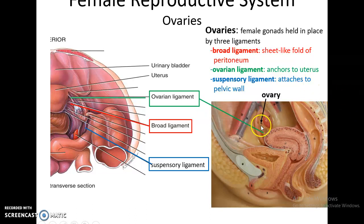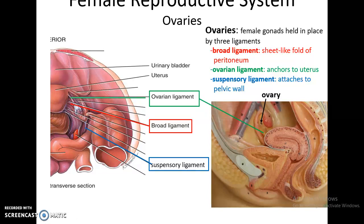The ovaries are found in the pelvic cavity. They are somewhat almond-shaped structures held in place by three ligaments: the broad ligament, which is a sheet-like folded peritoneum; the ovarian ligament, which attaches the ovary to the uterus; and the suspensory ligament, which attaches the ovary to the pelvic wall.